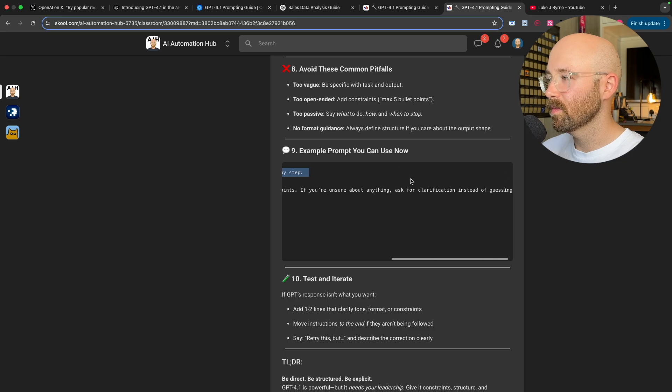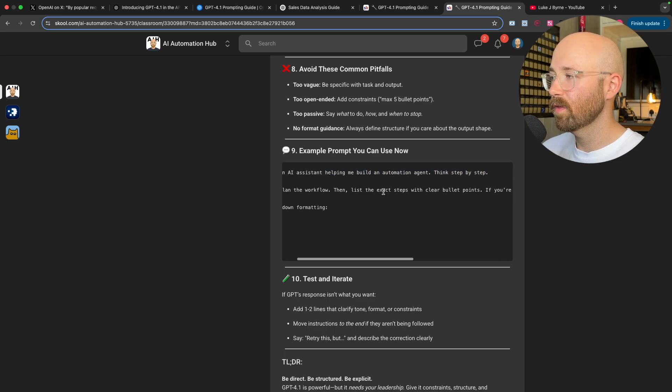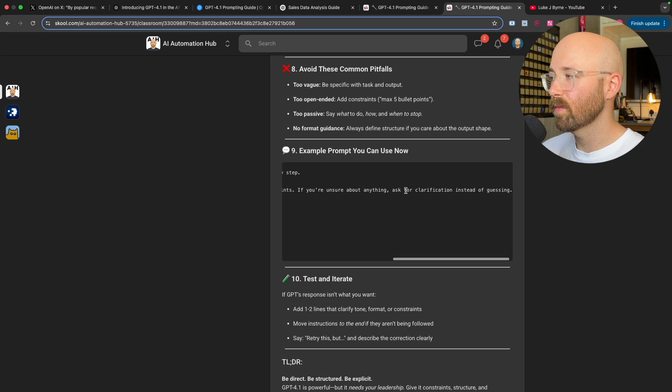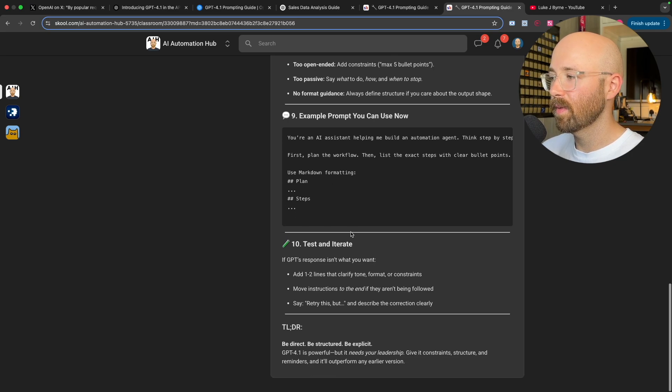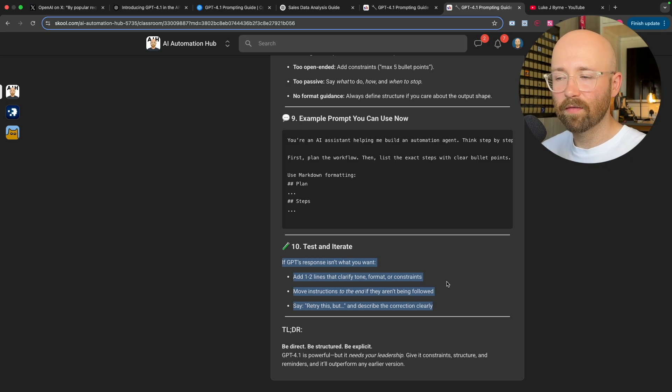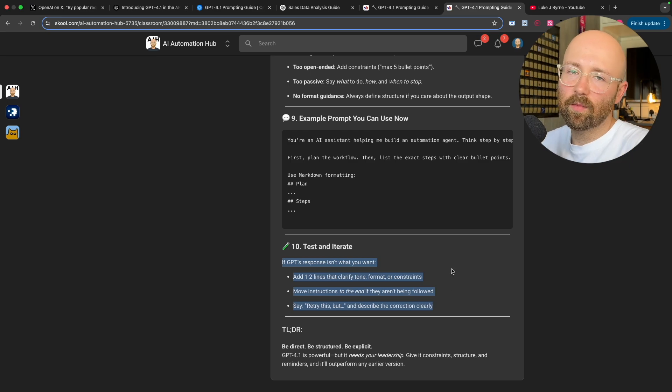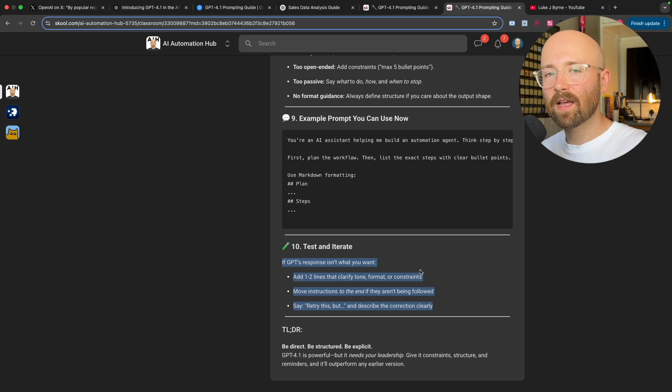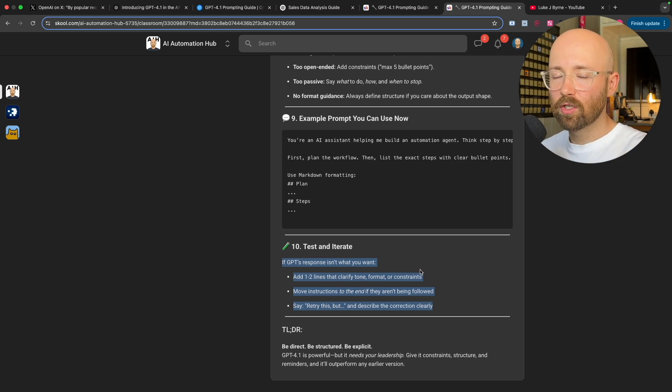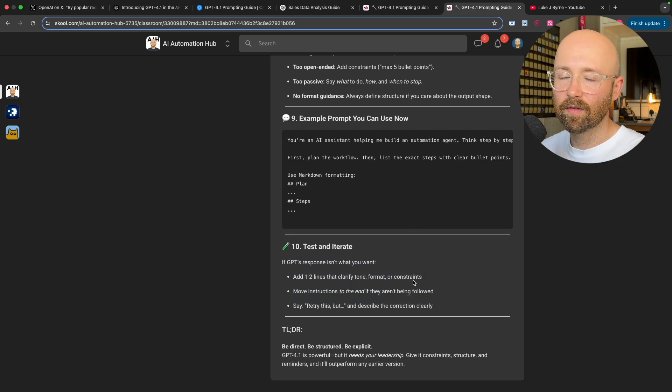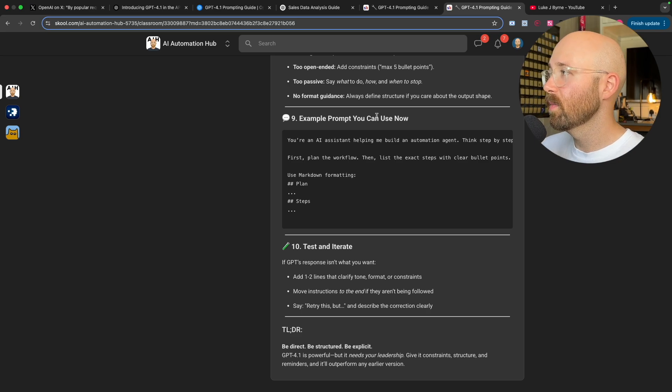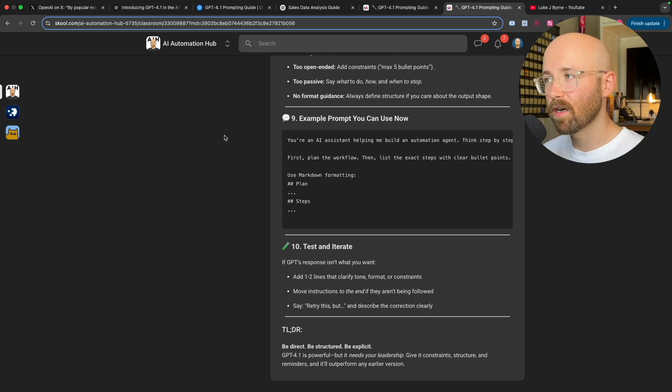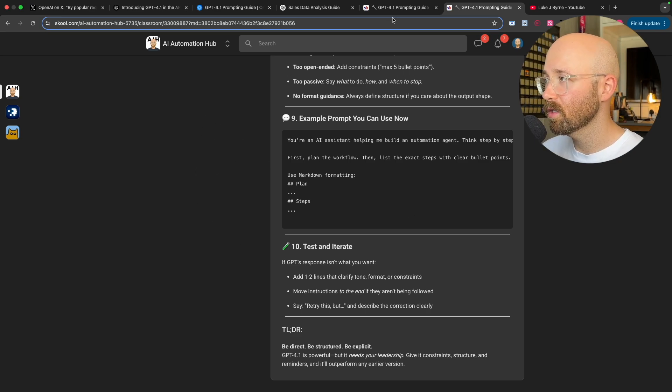And then an example prompt here is, you're an AI assistant. Think step by step. First plan about full, then list the exact steps. If you're unsure about anything, ask. Use markdown formatting. And then you want to just test it and iterate. So if it doesn't do what you want, you try it again. Just like when you're making any N8N workflow using a system prompt, you really want to refine that across a bunch of executions until you have the best one, which gives you the best executions. Because, you know, it changes every time the response slightly. So it's worth considering.